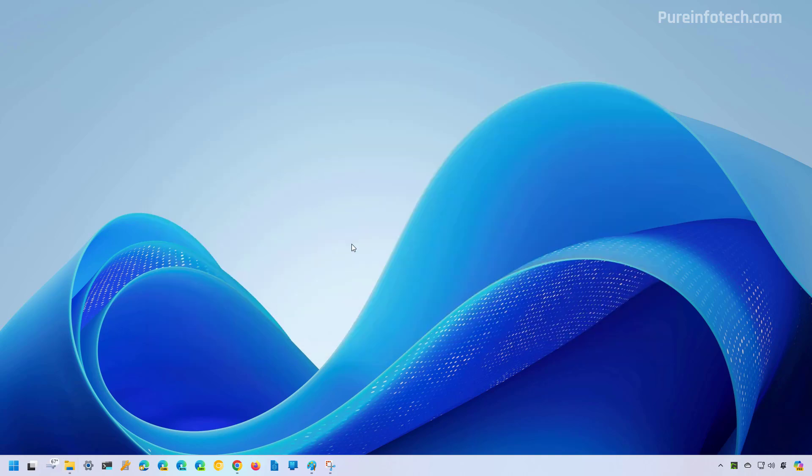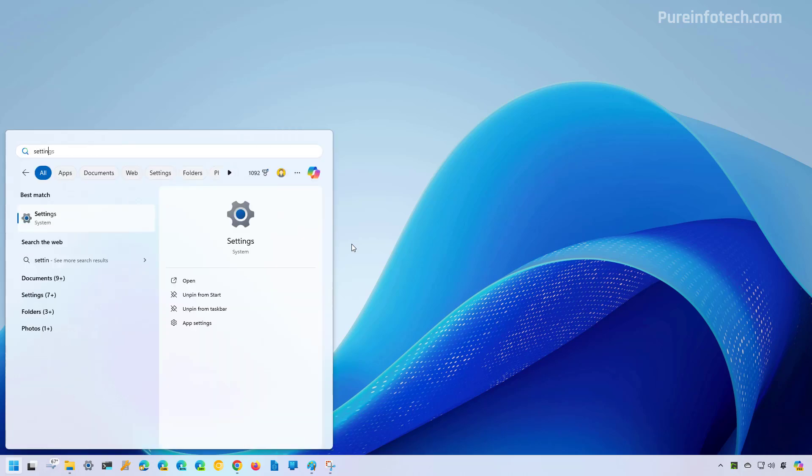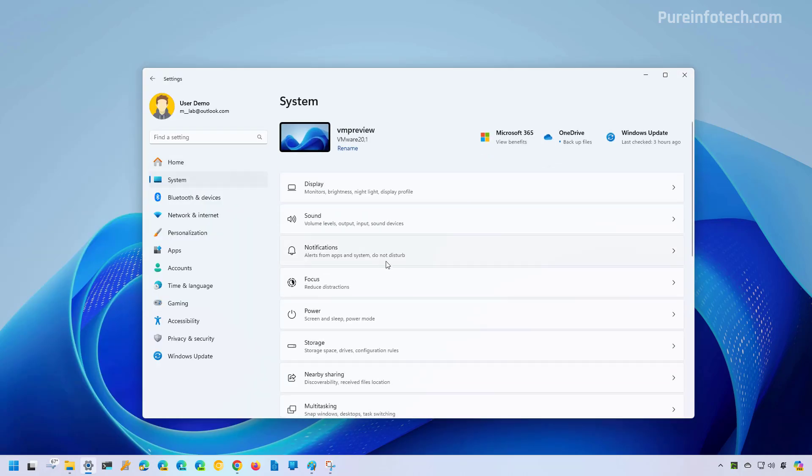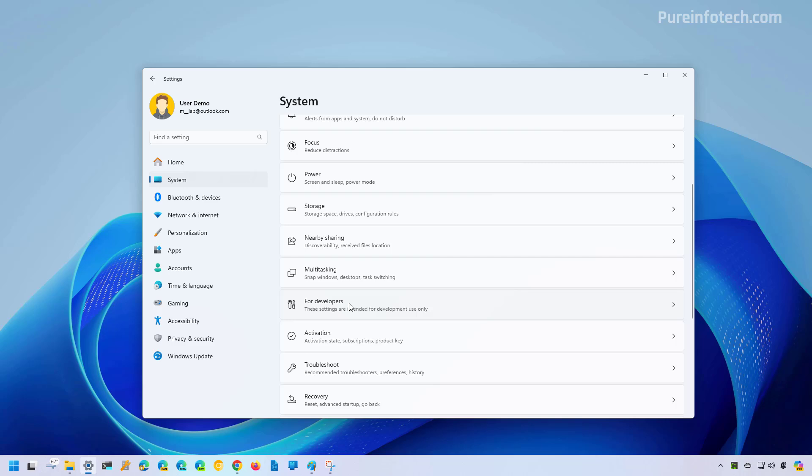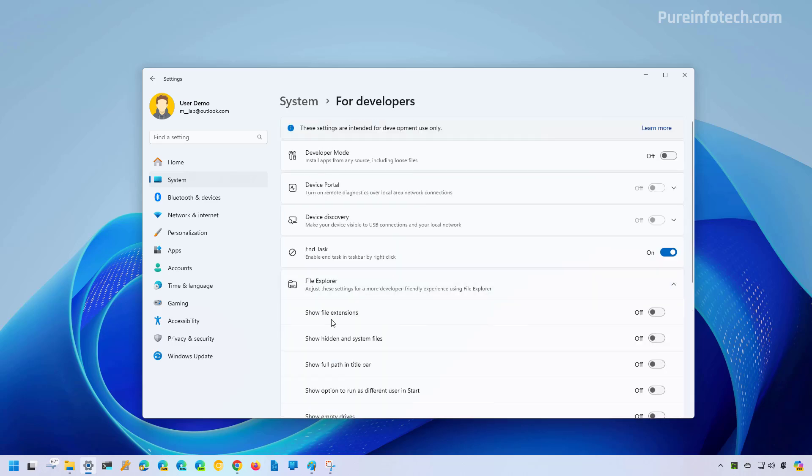Now you can also turn on this feature from the Settings app. To do that, open Start and look for Settings. Then go to System and then open the For Developers page. Then click on File Explorer and make sure to turn on the show extensions toggle switch.